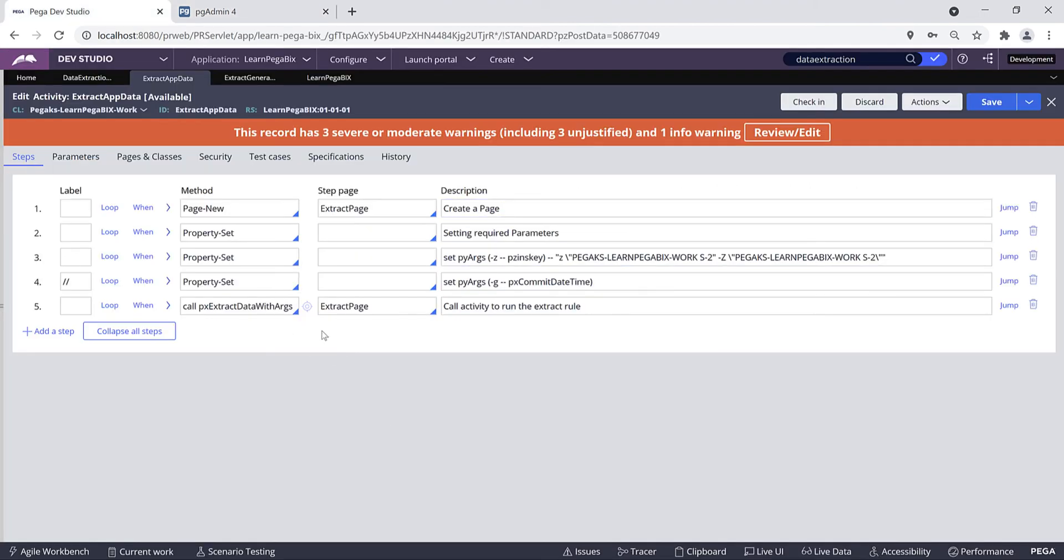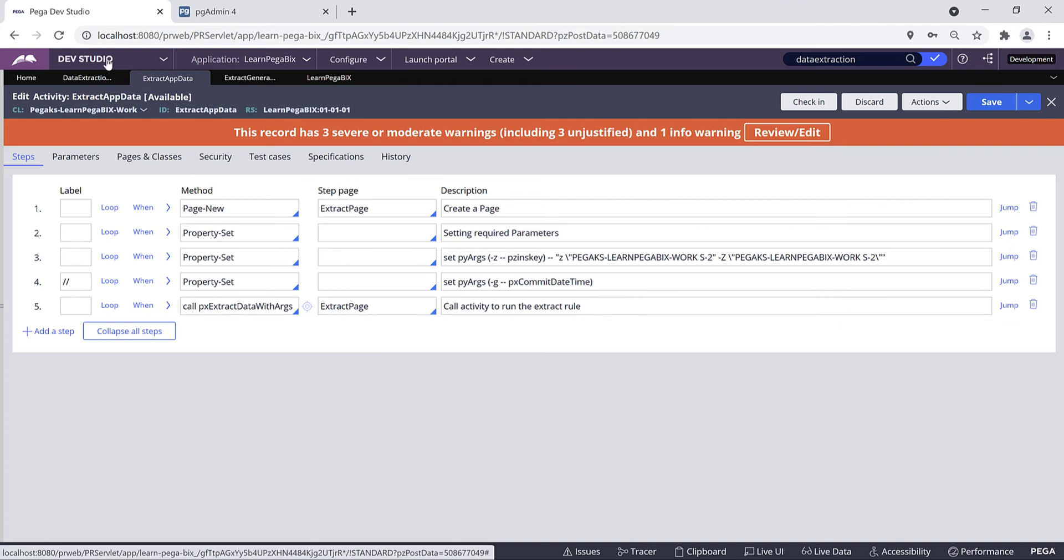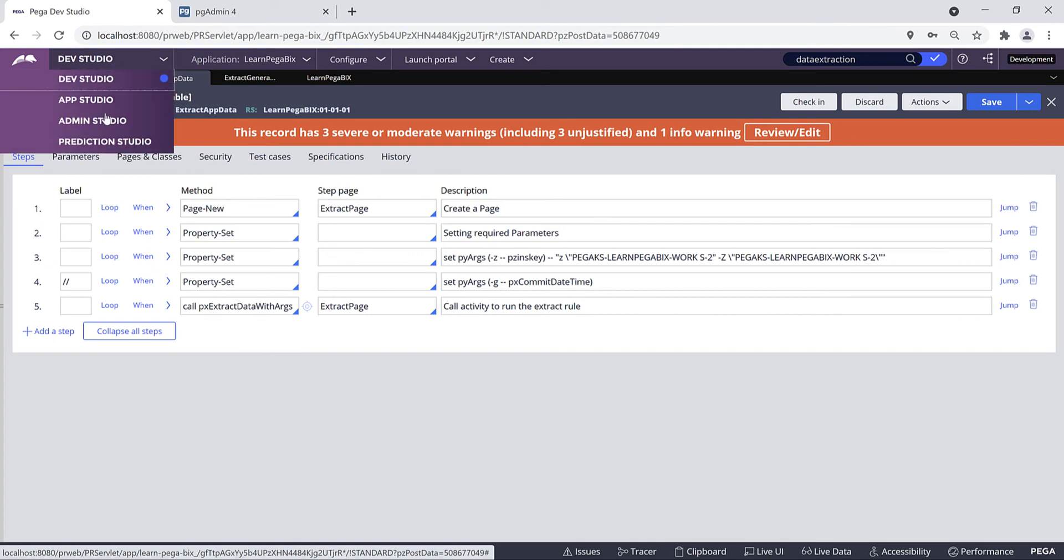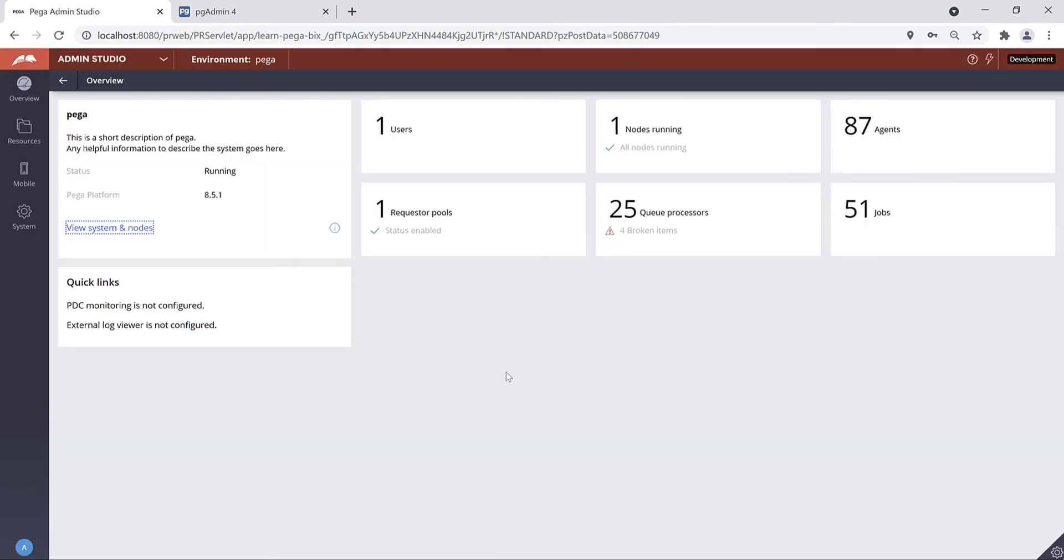So this is how you need to implement your agent activity to run your extract rules based on your business requirements. From the Dev Studio navigate to the Admin Studio.